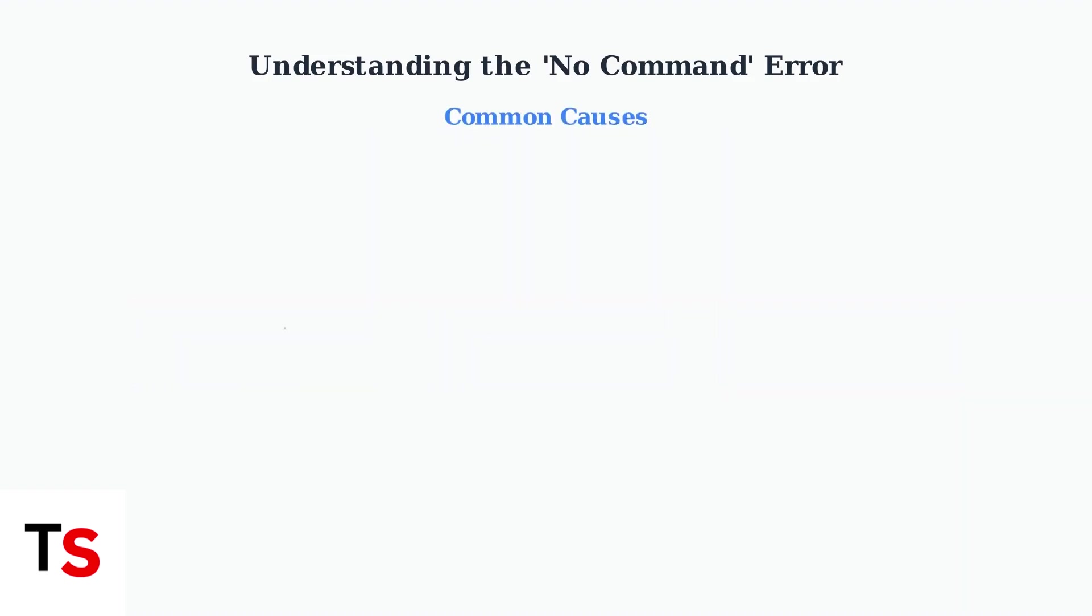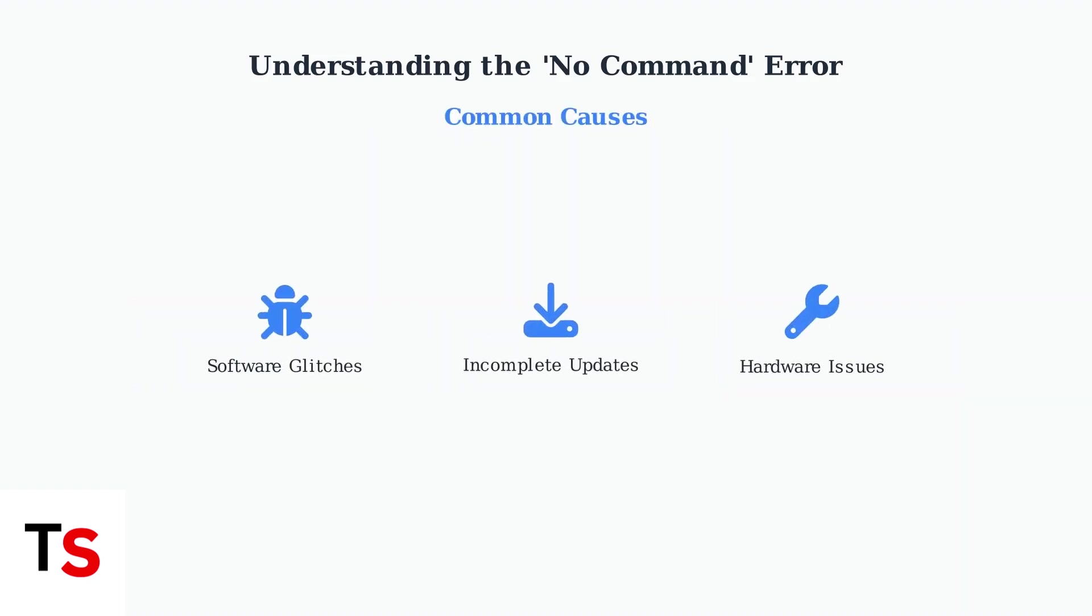The no command error can be caused by software glitches, incomplete updates, or potential hardware malfunctions. Understanding the root cause helps determine the best troubleshooting approach.